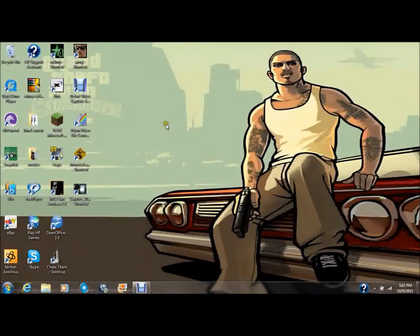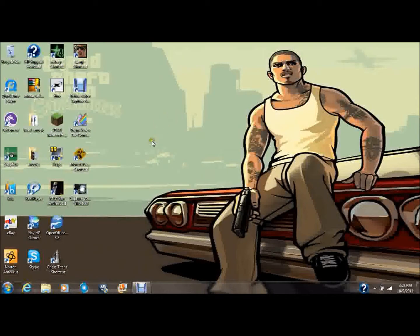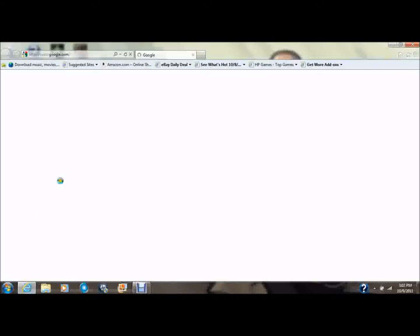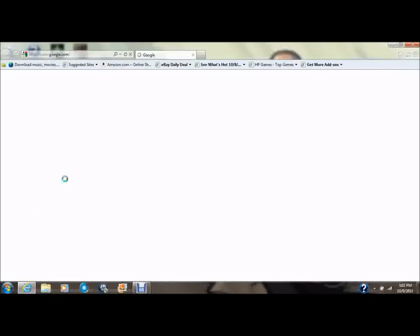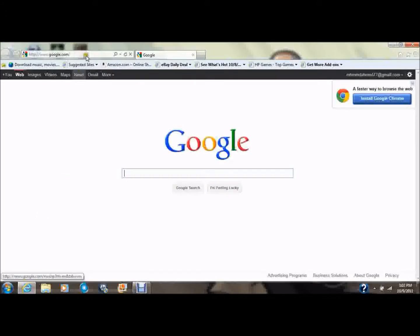Now let's go to the computer. Now we are on the computer. So you would go to your internet and go to the website. As I told you, I would put the link in the description.